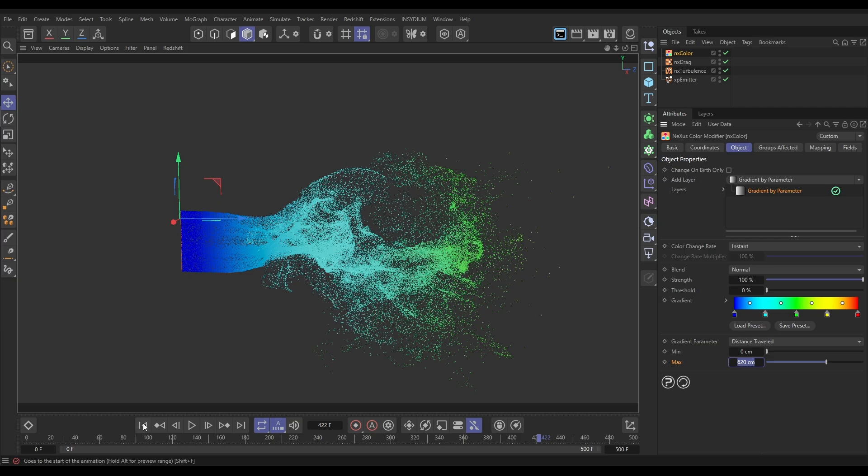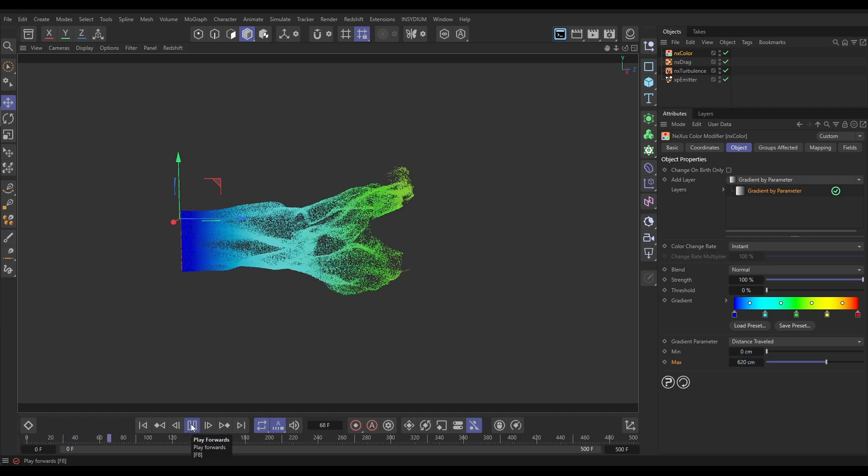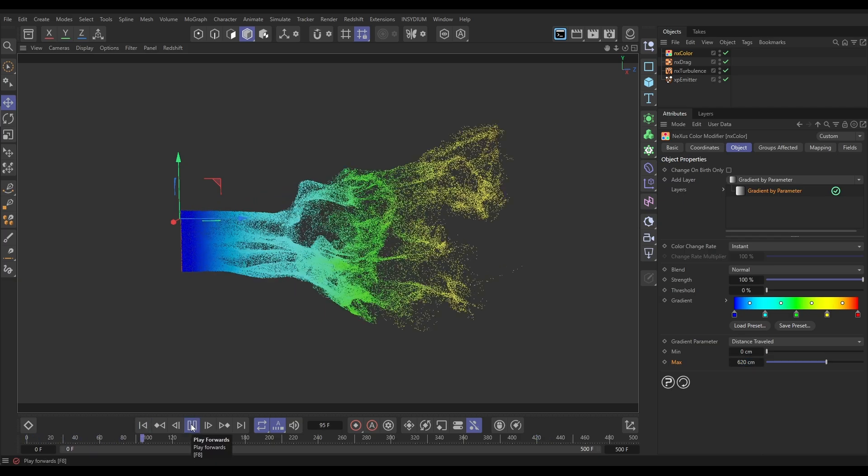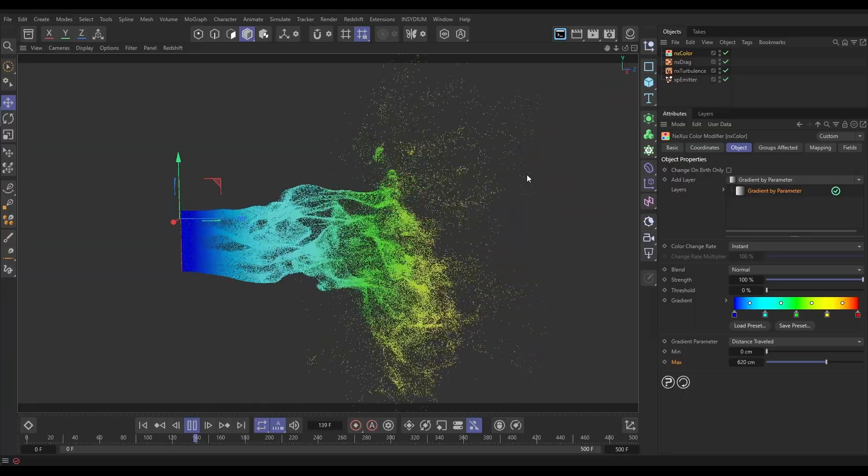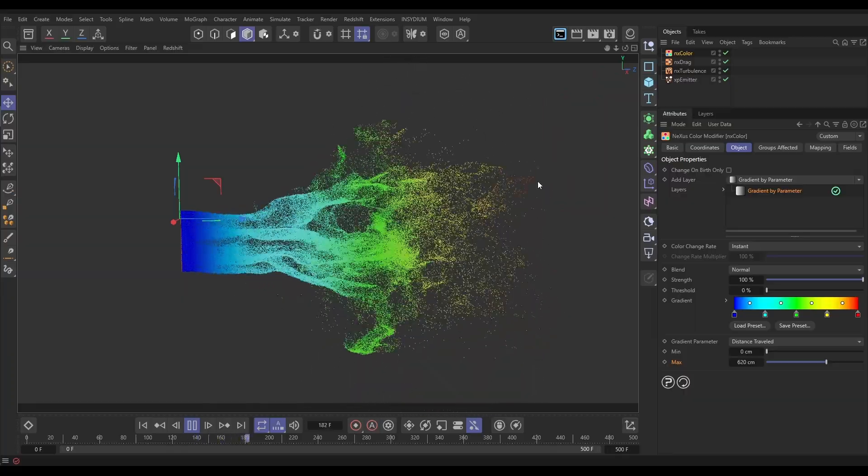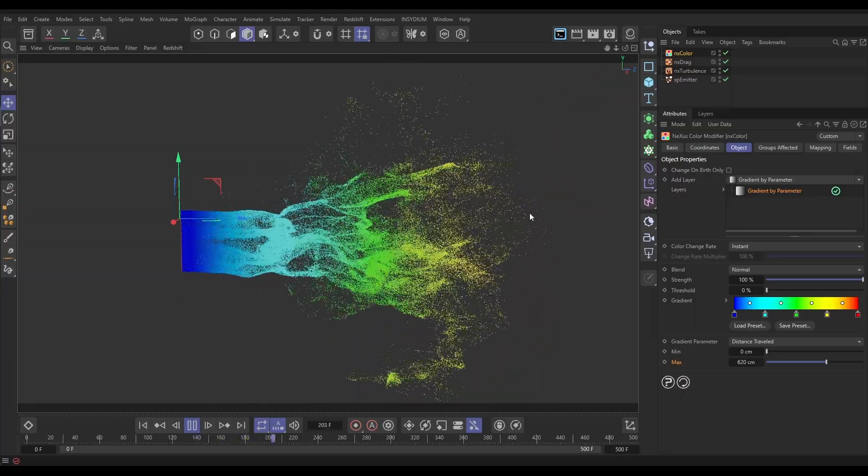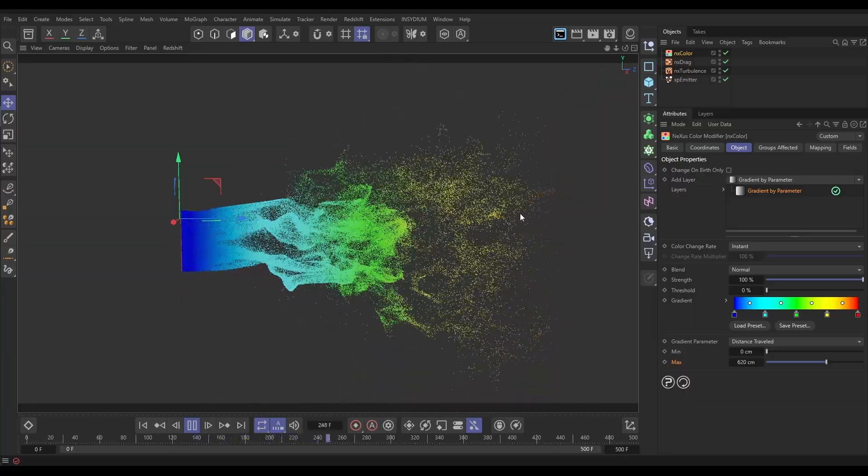Let's shut down that console, hit play and now we are using the full range of our gradient. Yep, look, the furthest travelled ones are getting the red particle coloration. Brilliant.